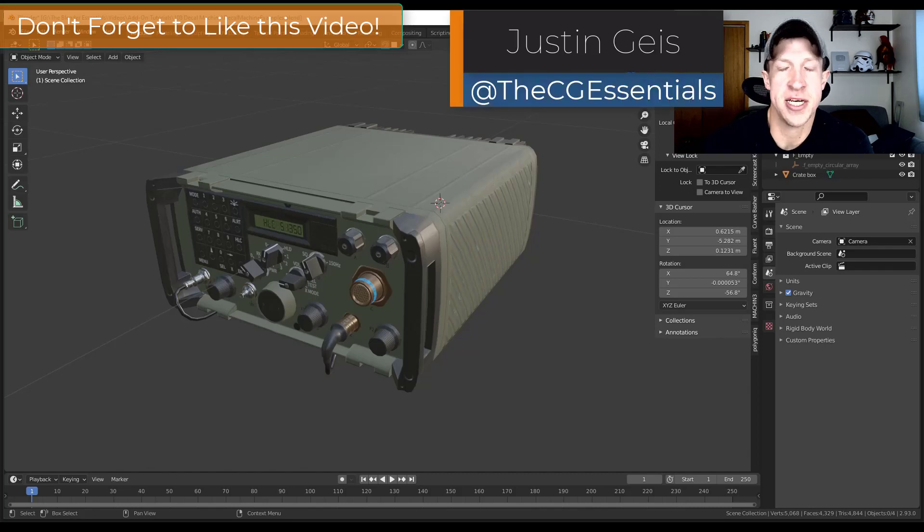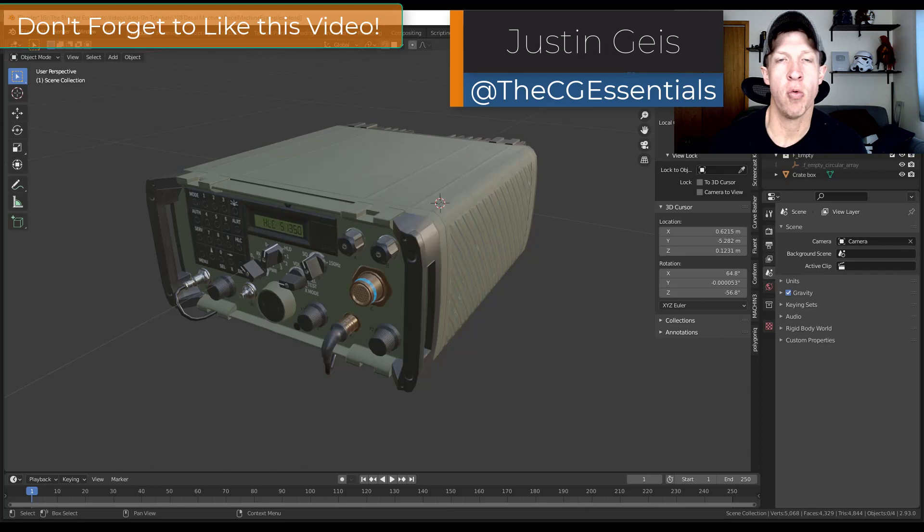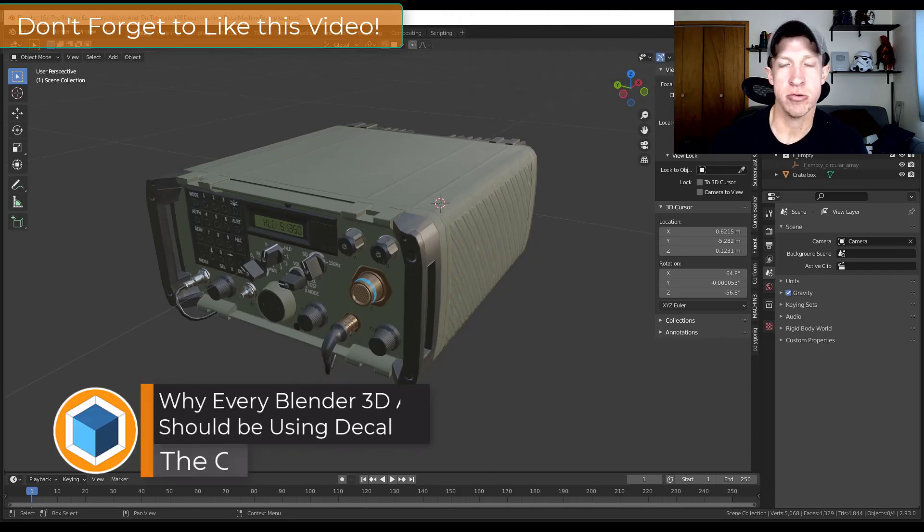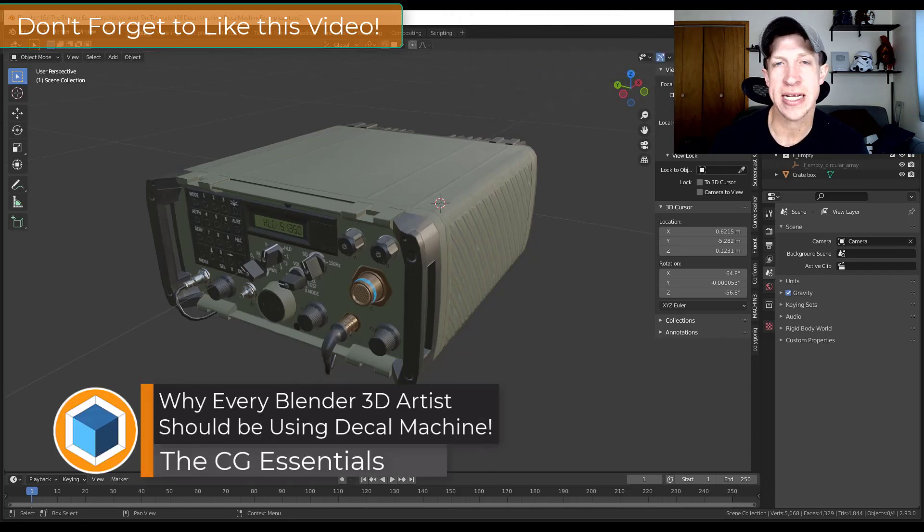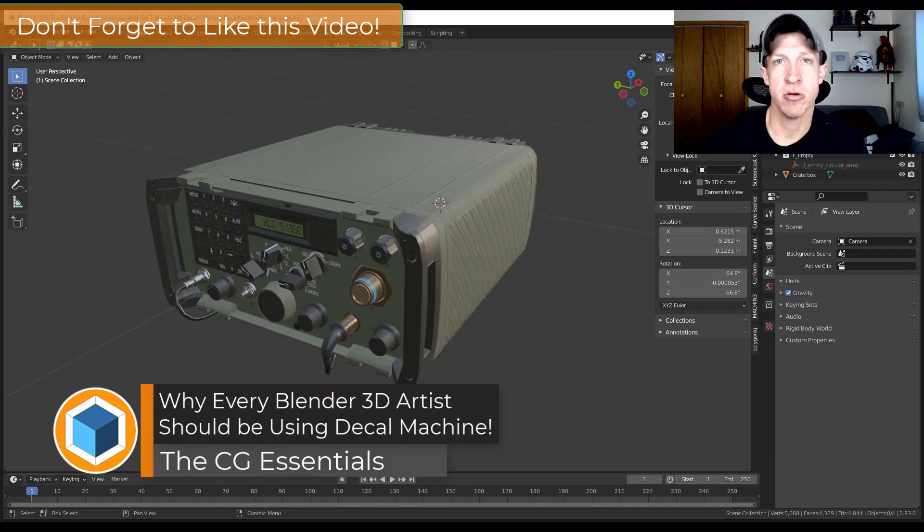What's up guys? Justin here with TheCGEssentials.com. In today's video I wanted to talk about why it's important to be able to use a tool like Decal Machine for Blender artists. So let's go ahead and just jump into it.